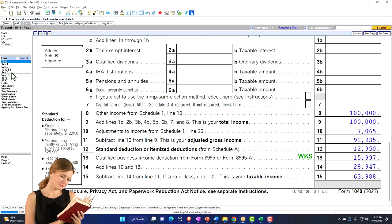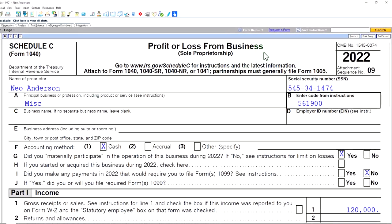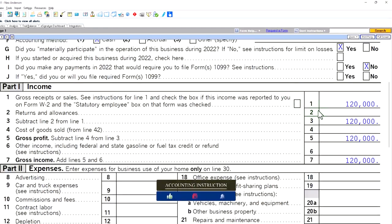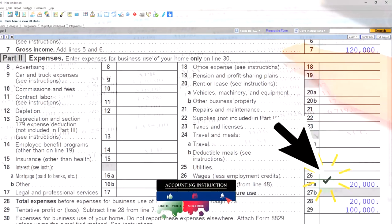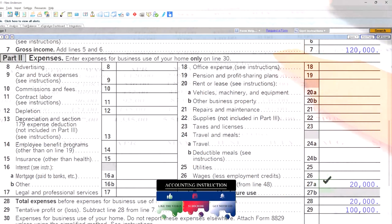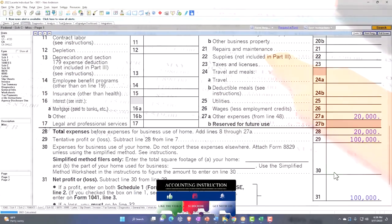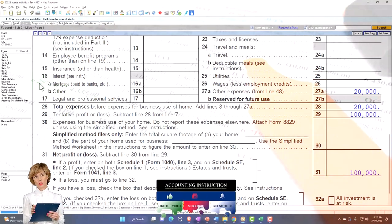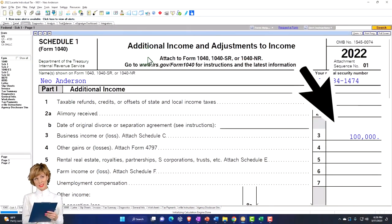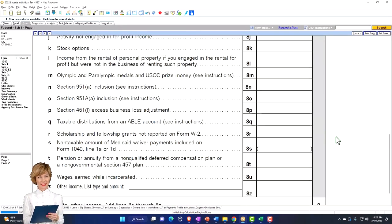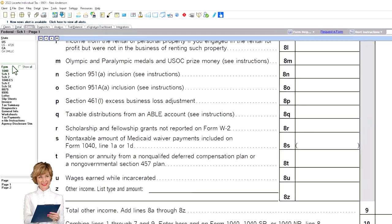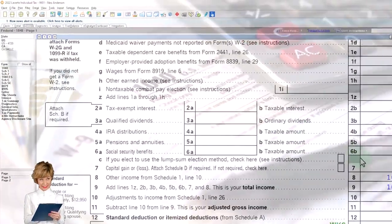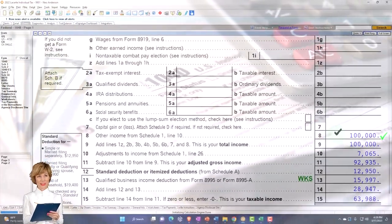Let's jump to the Schedule C to see that. This is our business income, profit or loss from business. This is in essence an income statement — $120,000 income minus $20,000 of expenses, business deductions, gets us to that net income of $100,000. That rolls into Schedule 1, other income and adjustments on line three, totals up at the bottom of Schedule 1, and flows into the 1040 as we saw with the $100,000 on line eight.